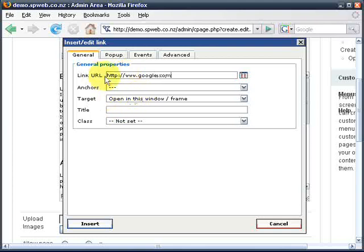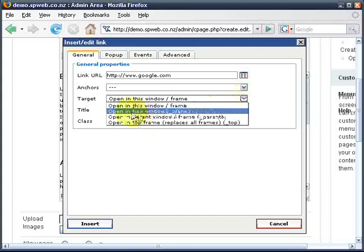Now this is an external link — it's going out off our site — and so for the target I'd want it to open in a new window. That way my site will stay open in the browser and Google, when they click the link, will open in a different window or a different tab. So I'm going to click here: open in a new window.